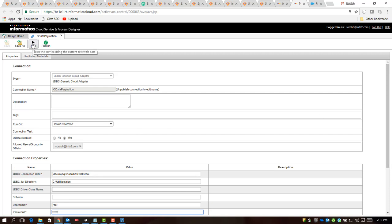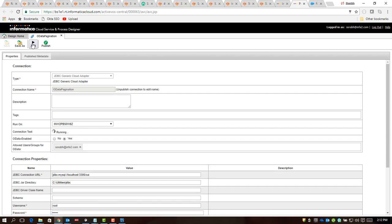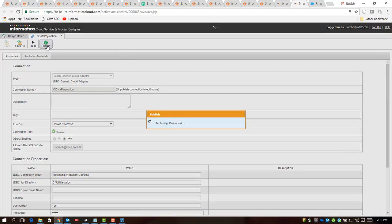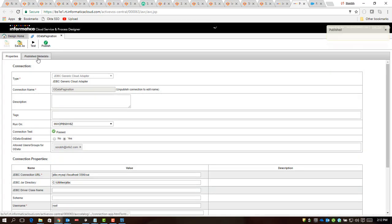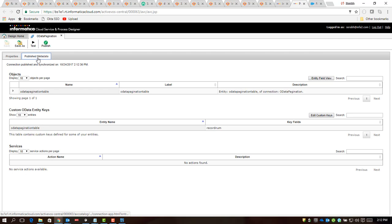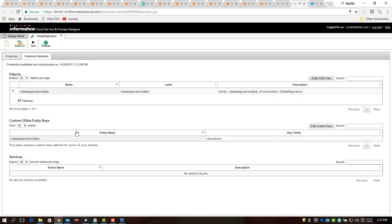As you can see here, there's no difference whatsoever in the way you define a JDBC connection which is order-enabled. We will talk about what is the real difference that we are seeing now in terms of features and functionalities. Let me test this connection first, so it passes, and then I will publish it.